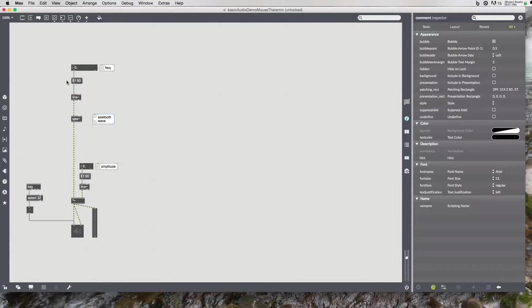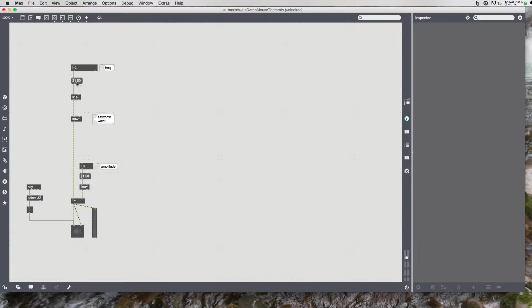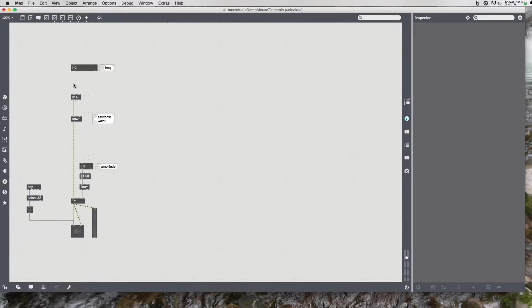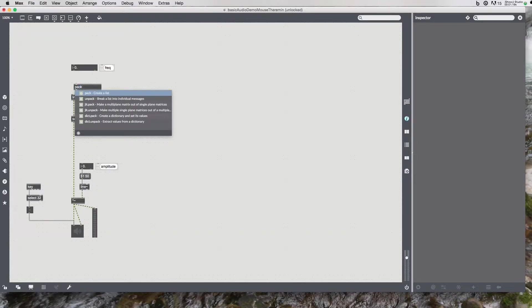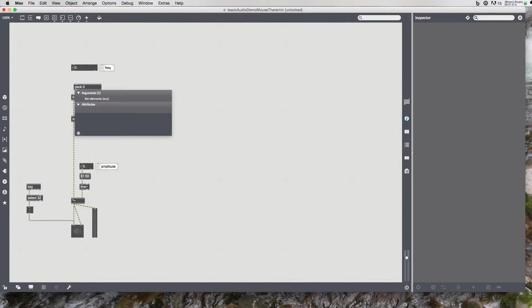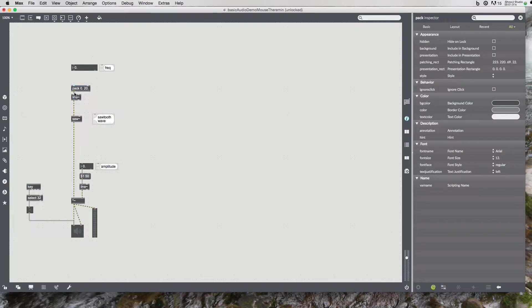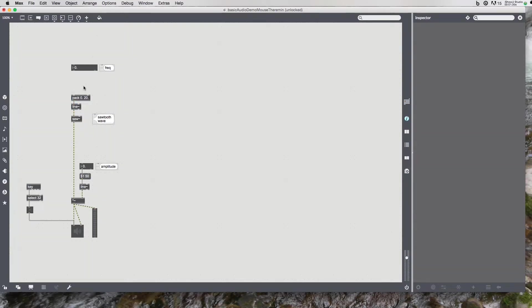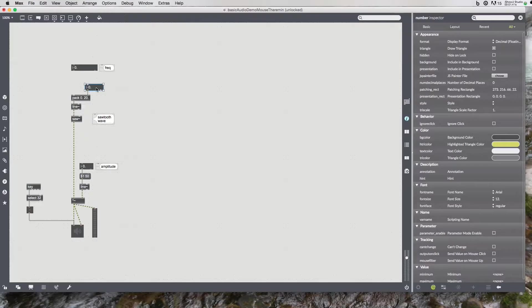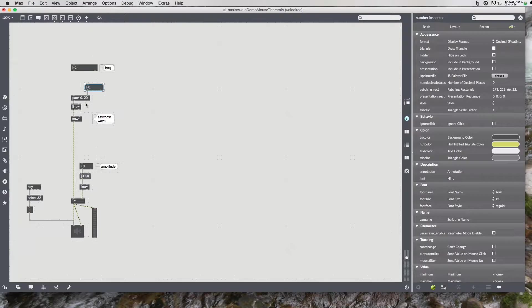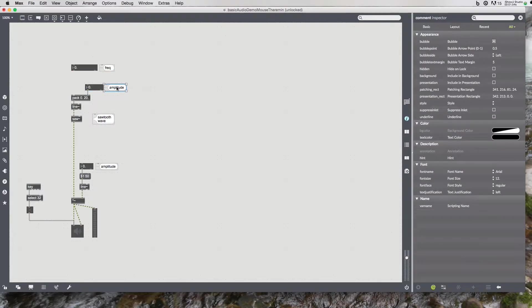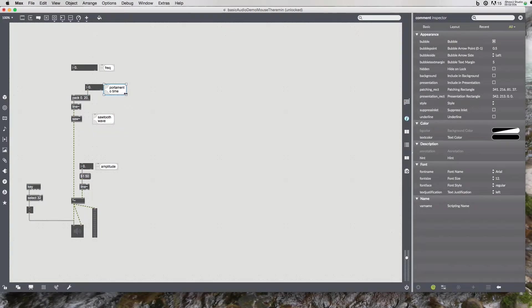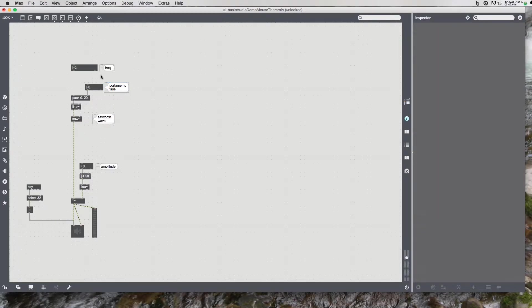For the frequency, the big change I'm going to do over here is instead of the message to line, I'm going to go with pack. And frequency argument, and then a time. Let's just say 20 milliseconds will be my default target time. By doing this, I can put up a change in how long it takes to go from frequency to frequency. This would be like portamento in standard synthesis. So I can use that comment, portamento time.